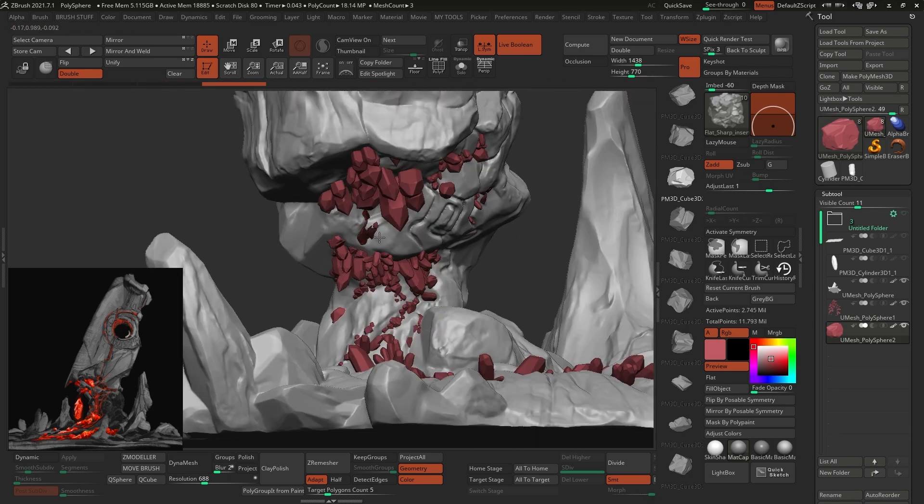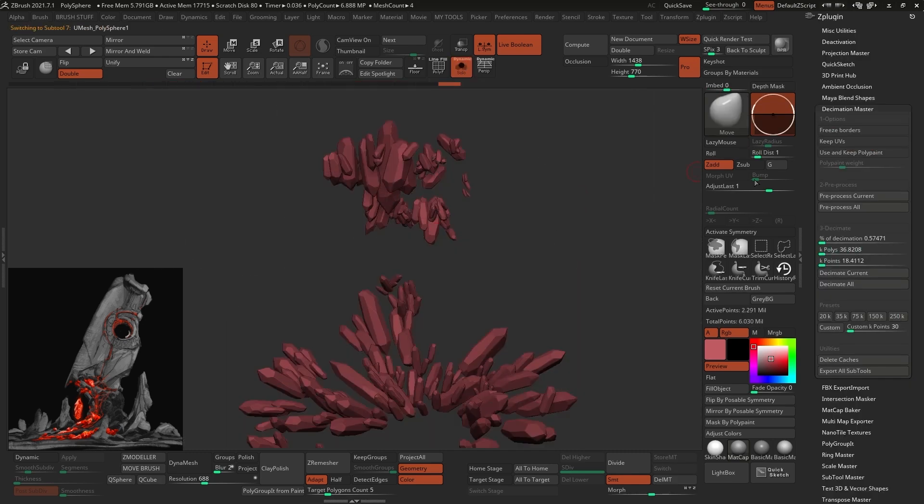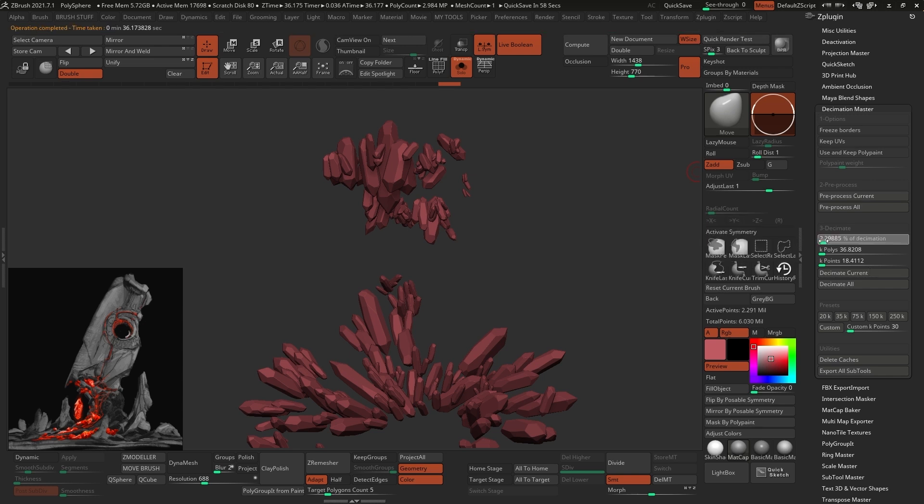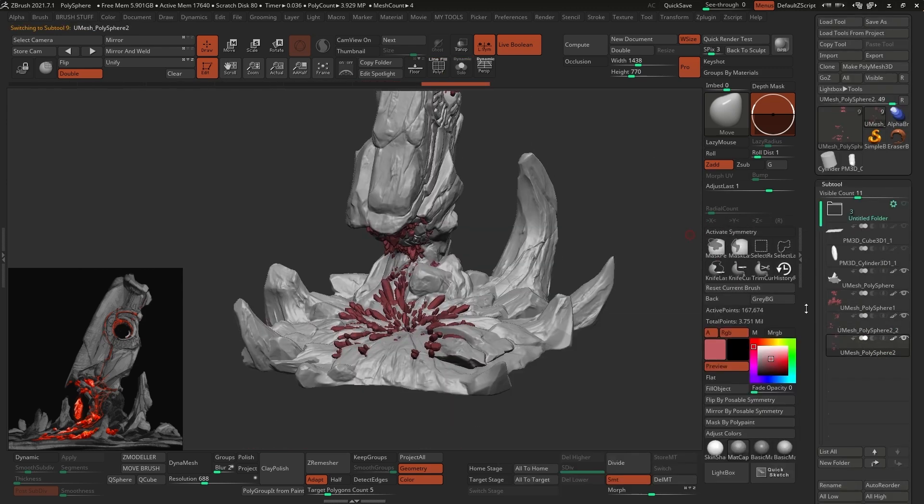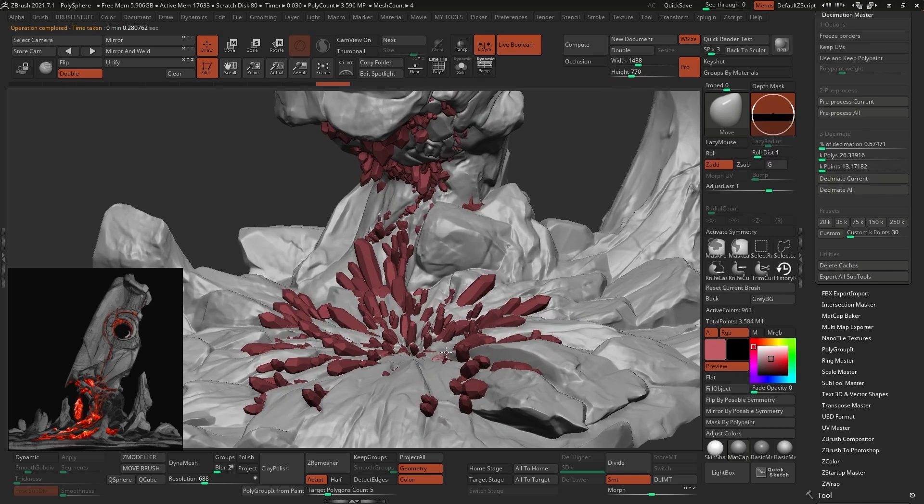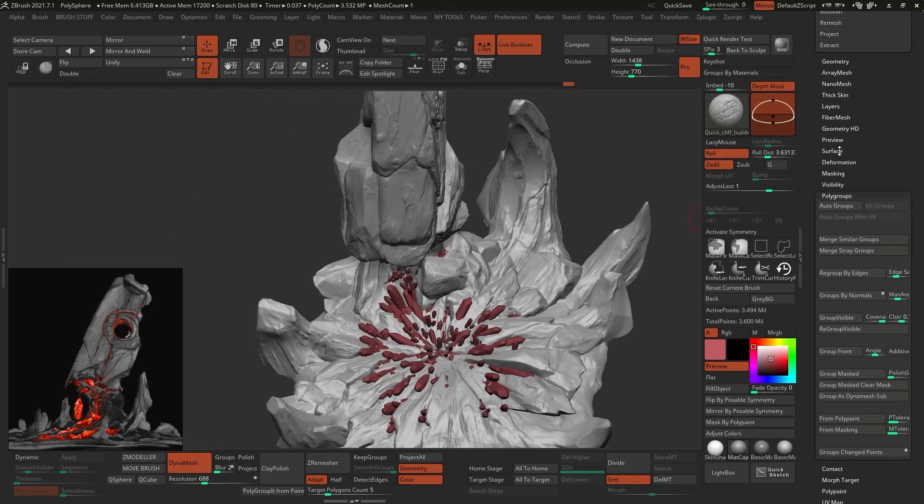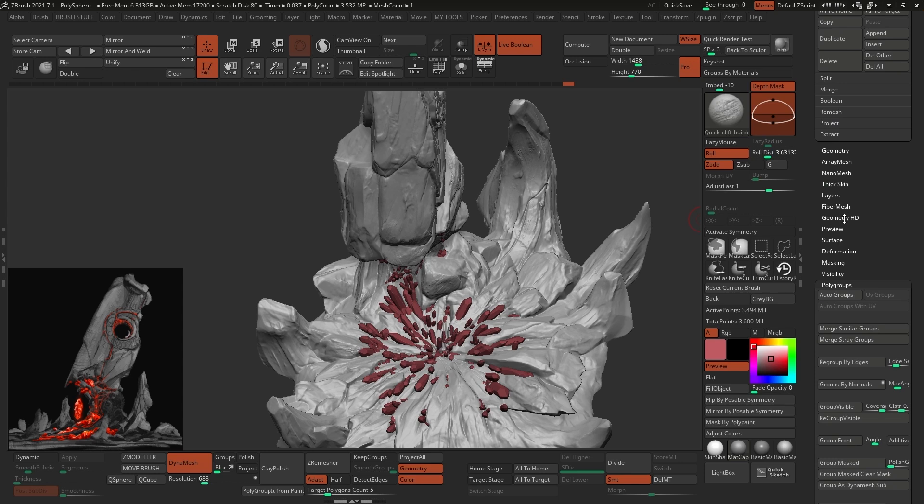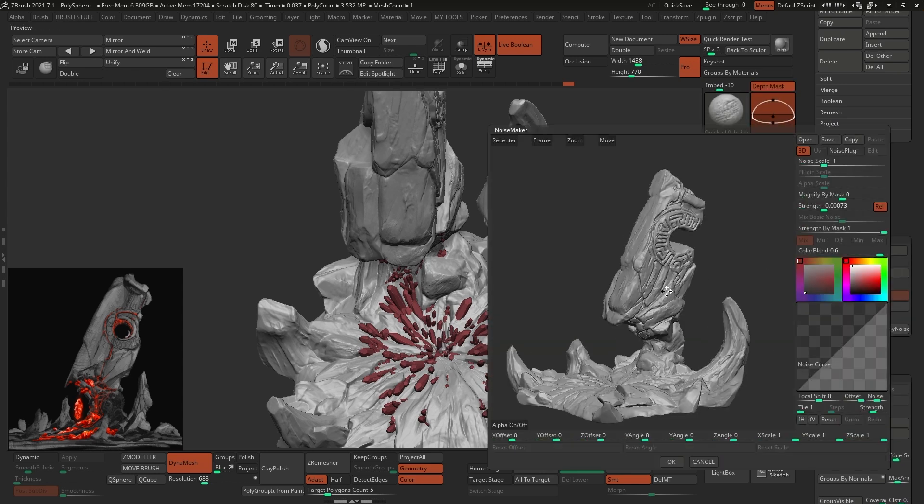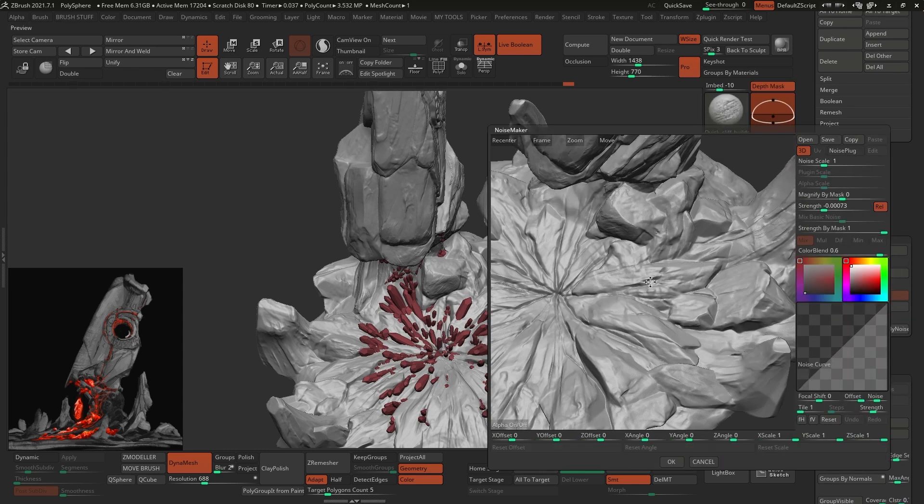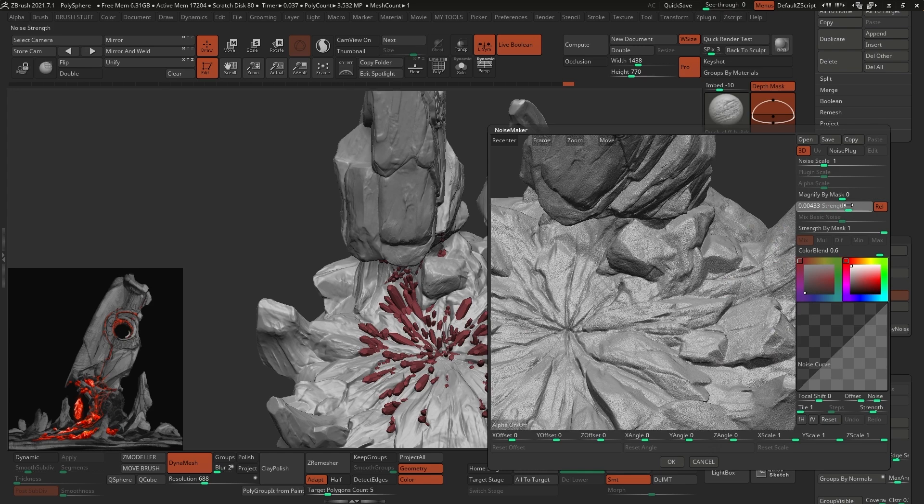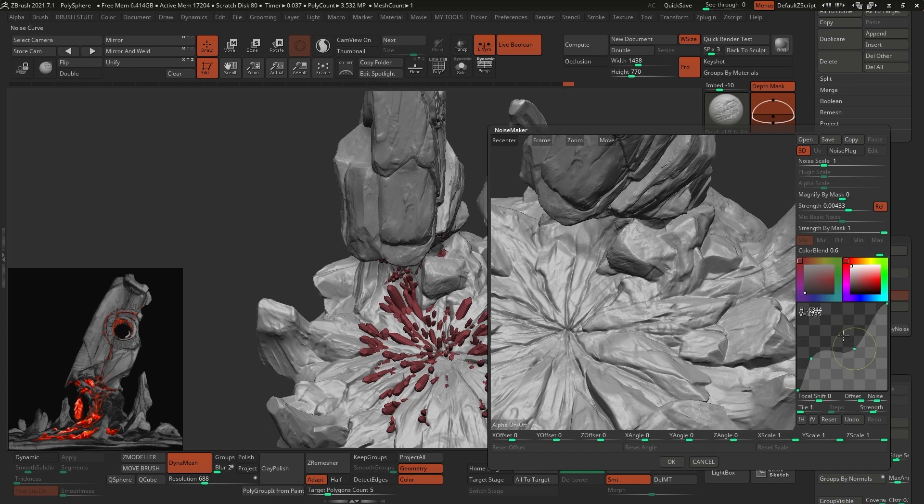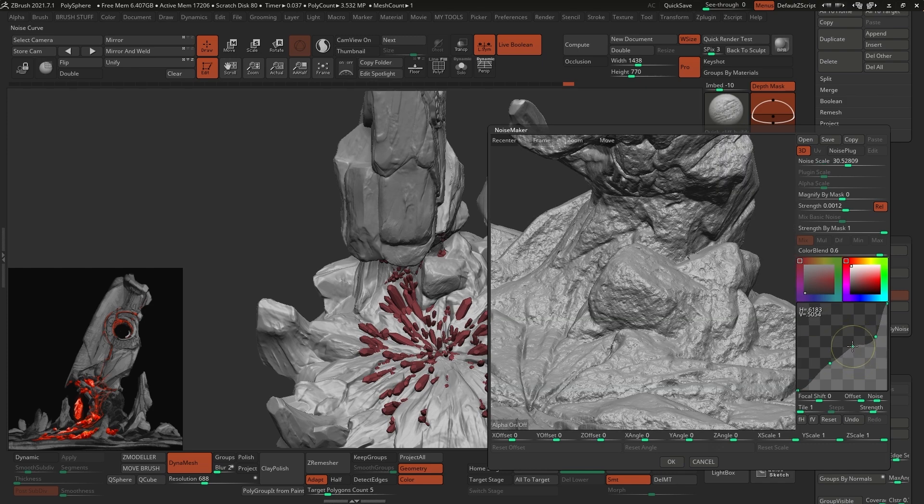And now, because we have lots of geometry added with the IMM brush, I use the Decimation Master plugin to simplify the geometry of the crystals. This is a very simple two-click operation where you can analyze the mesh by clicking on the Pre-Process Current button, and then you can set the percentage you want to reduce the mesh by and click on Decimate Current. I will be adding all the high-frequency details in the texture later on, but if you want, you can also use the surface noise to add a bit of surface detail to the mesh. The Noise Maker window lets you control things like the intensity, the size, the profile of the noise, so that you can basically get something very convincing with just a few sliders.